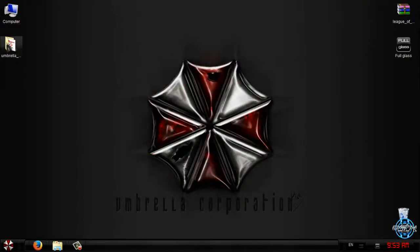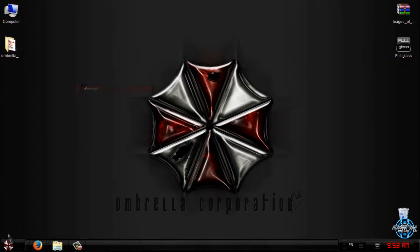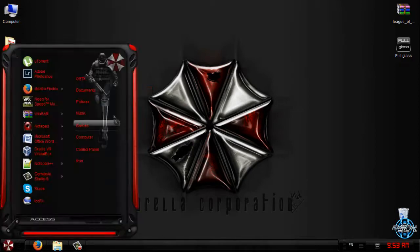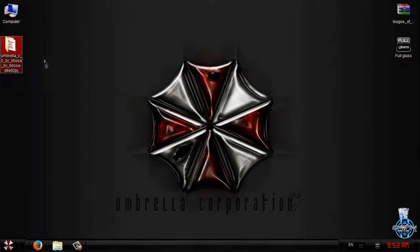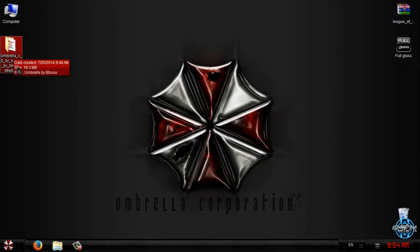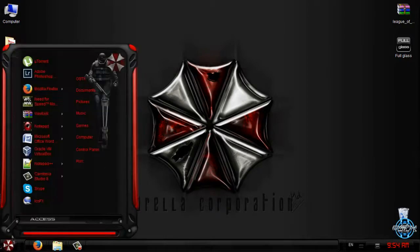This theme is only for Windows 7 and it has a really great design by BB Bossa — I think I spelled it right. Anyway, the credits are in the description below.